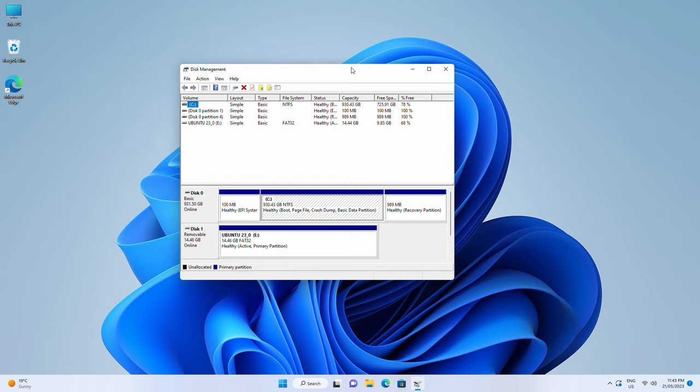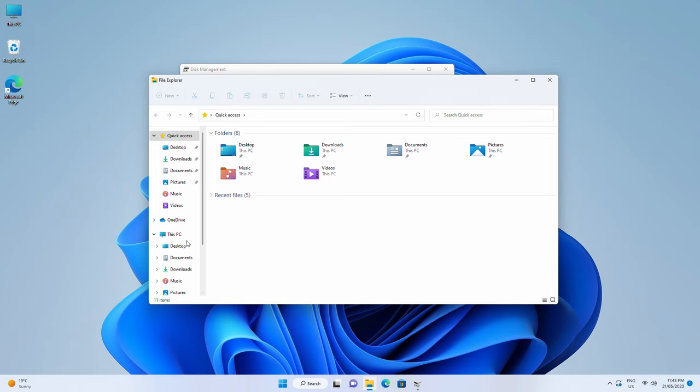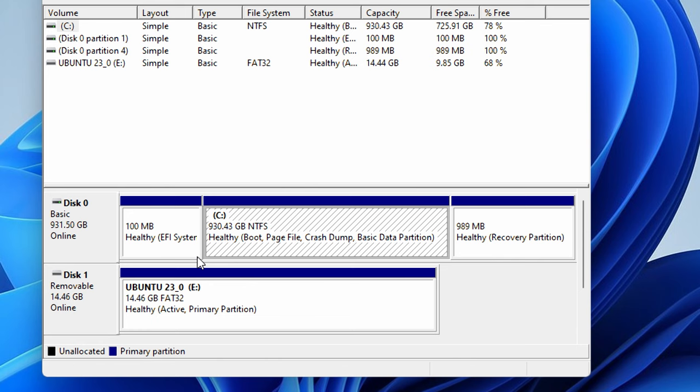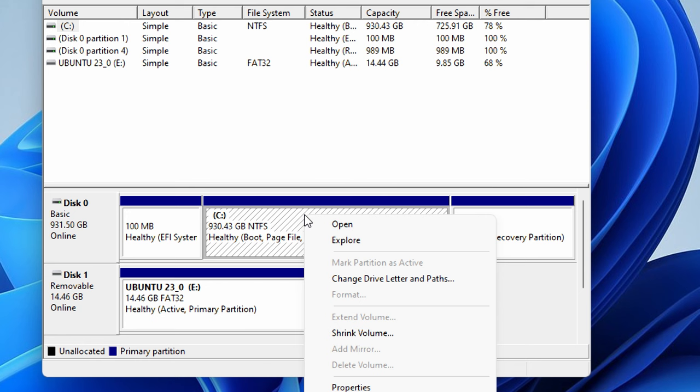There's a list of drives here. Windows should be C drive, which you can confirm by going to this PC and checking if it has the Windows icon. So back in disk management, I'll right click the C drive partition and choose shrink volume.